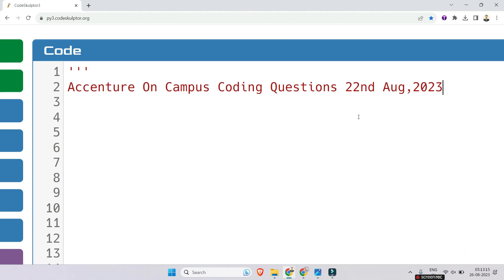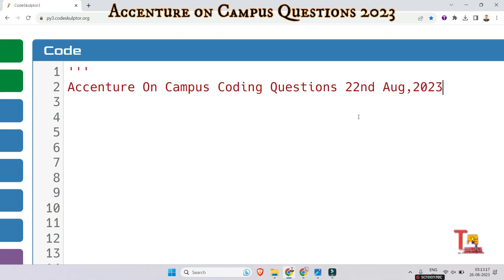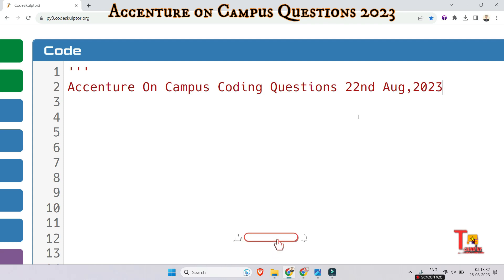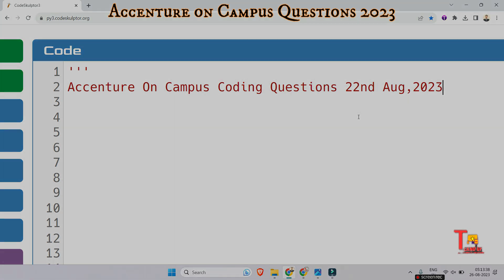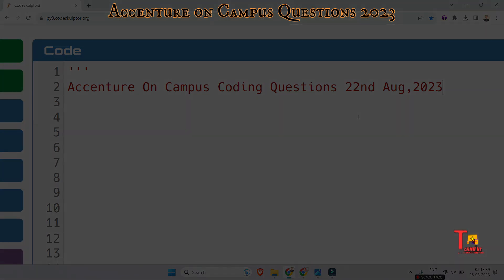Hello my family members, welcome again to TechnoUF's channel. I hope all of you are preparing well for your upcoming on-campus drive. Today I brought a coding question that was asked on Accenture on-campus drive on 22nd August 2023. Let me tell you that the second code will be published today in the evening. So subscribe this channel to get all the real questions asked in Accenture on-campus drive.